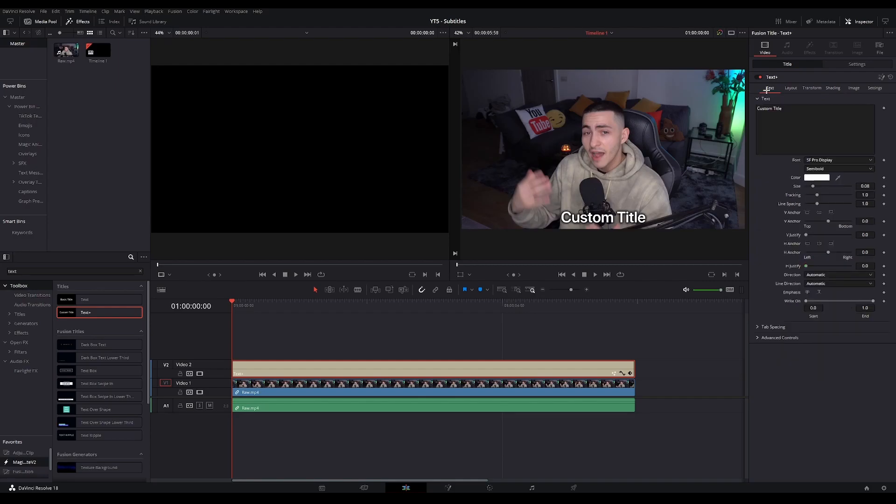you're gonna go back to the text tab. Then I want to go down to the size value and you can see a little diamond icon right next to it. And this represents a keyframe.